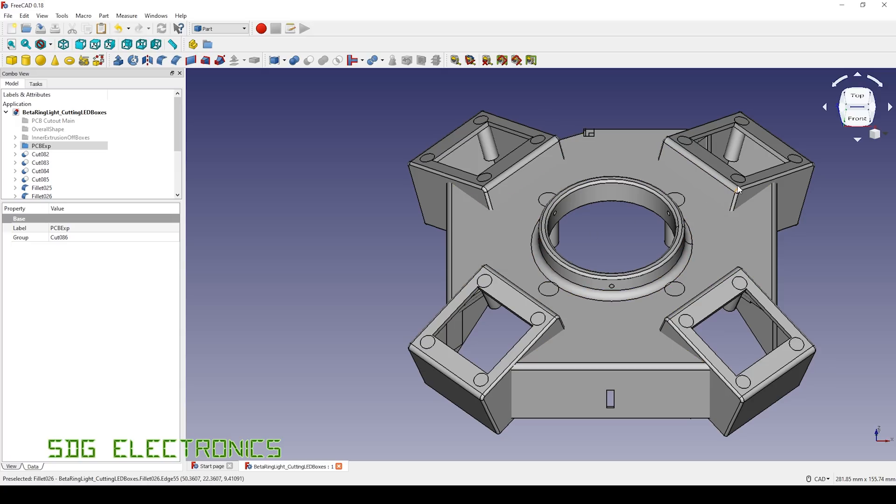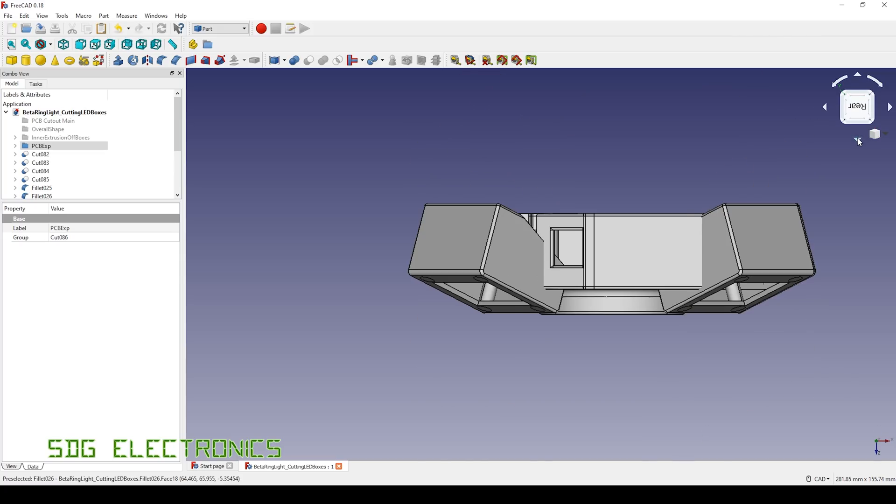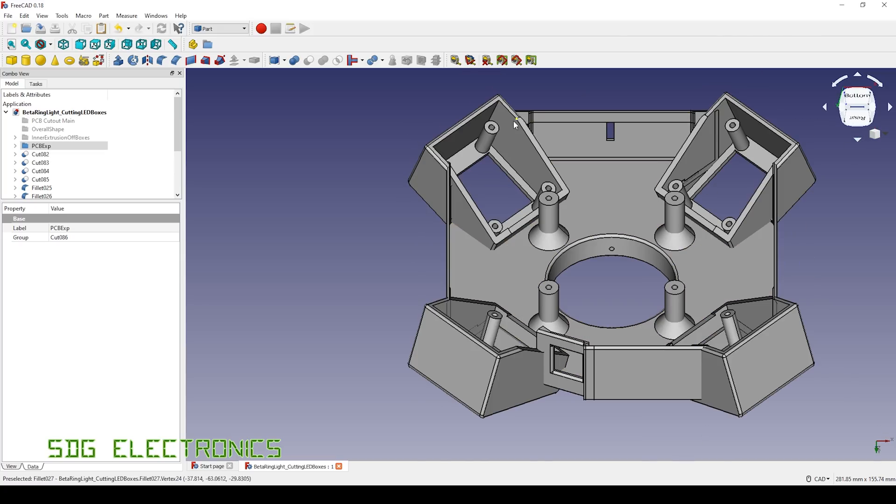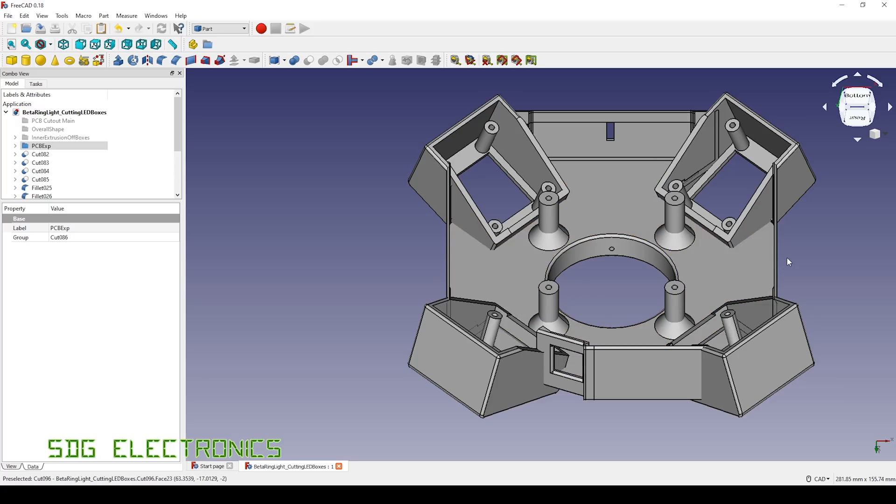So I don't know whether we should try and print it with this bit in contact with the bed, or flip it over and print it the other way around. I think either way we're going to end up with quite a lot of support structure, and probably as a consequence it's going to take quite a long time to print.